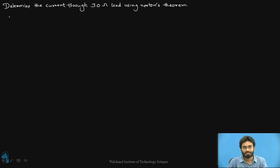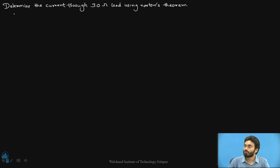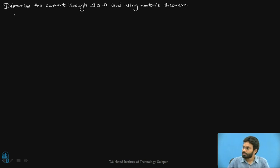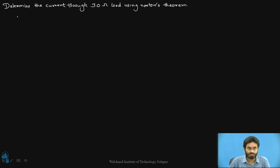Now let's have a look at a circuit where we will be identifying the Norton's equivalent circuit and also identifying the current through the 30 ohm resistor — that is the load in our case — by using Norton's theorem. We have four resistors connected in the form of two adjacent meshes where the load mentioned is 30 ohms.